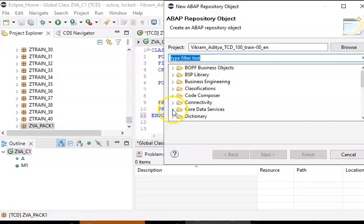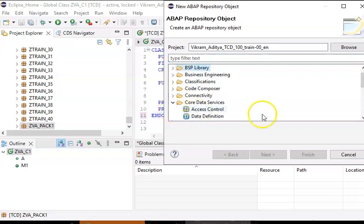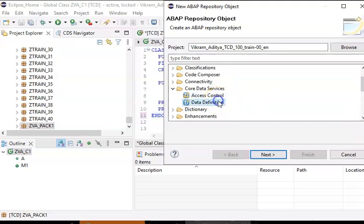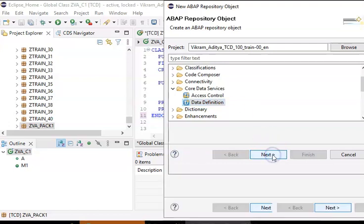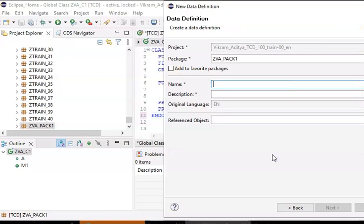We have something called SAP Core Data Services. In Core Data Services, we have something called data definition — this is the data definition language. Data manipulation language and data query language are normal ABAP languages where we can only see data, but here we can also manipulate data. We'll go ahead with data definition, click next, and name it ZVA underscore SFLIGHT.